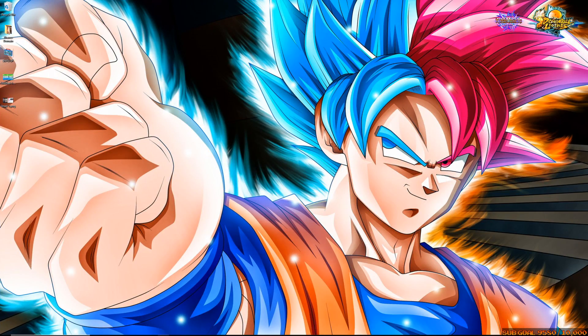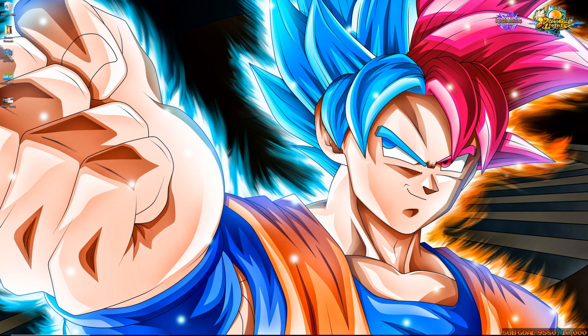What is going on everybody, Nasdarachi coming back at you again today with another video for Dragon Ball Legends and we have some new information coming.